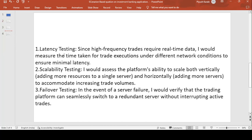Next is latency testing. High-frequency trades require real-time data. I will measure the time taken for trade execution under different network conditions — such as different network providers — to ensure minimal latency. We check how the application performs with real-time data across different networks.